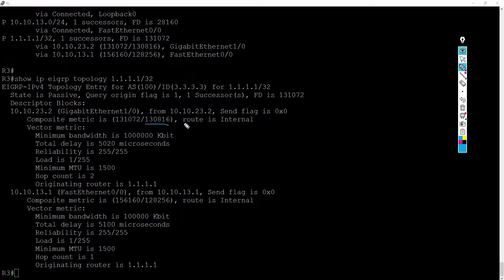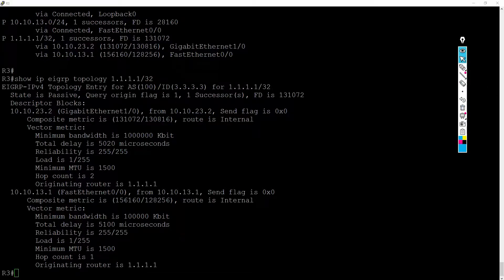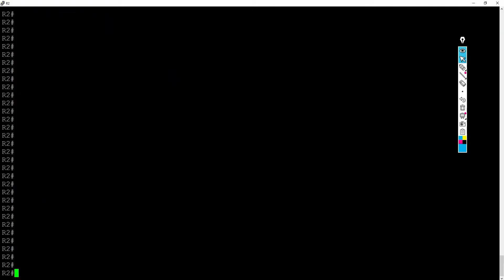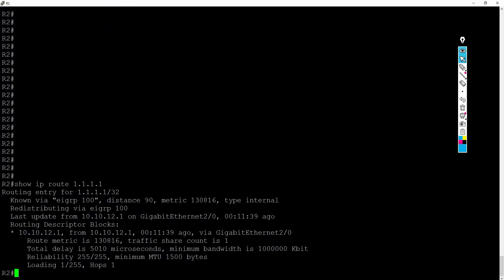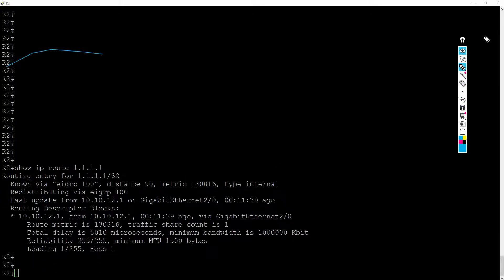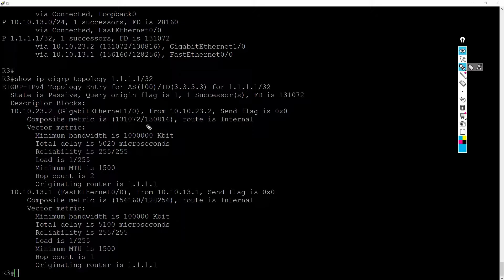This first number is going to be the advertised distance. Router three is learning about router one's loopback from router two, and this is the distance or metric that two is advertising or reporting to three — meaning this is router two's metric to get to one's loopback. We can verify that by going over to router two and doing a 'show ip route' for router one's loopback. We're learning it from router one via EIGRP, and notice the metric is 130,816. Coming back to router three, notice that the advertised distance is 130,816 — this is what two is reporting to three as his metric to get to this destination, which is one's loopback.